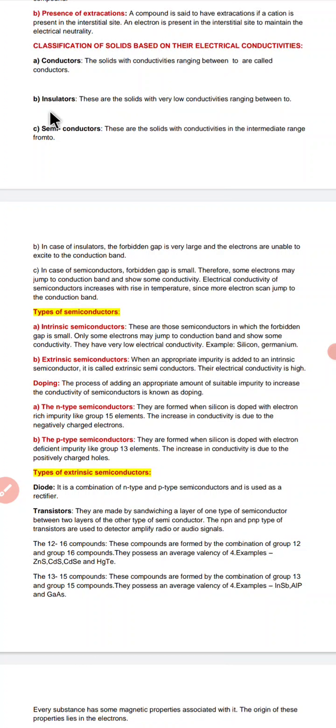Insulators are those solids which have very low conductivity values, ranging from 10 to the power negative 10 to 10 to the power negative 20 ohm⁻¹ per meter. Now, what are the causes of conductance in solids?